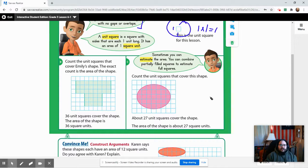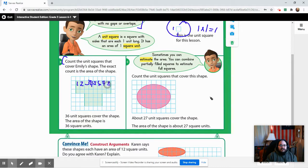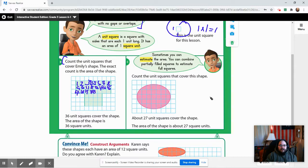The instruction says to count the unit squares that cover Emily's shape — the exact count is the area. So we're going to do that, even though there are a lot of them. One recommendation is to write the number in each square so you don't get confused. Counting: one, two, three, four, five, six, seven, eight, nine, ten, eleven, twelve, thirteen, fourteen, fifteen, sixteen, seventeen, eighteen, nineteen, twenty, twenty-one, twenty-two, twenty-three, twenty-four.